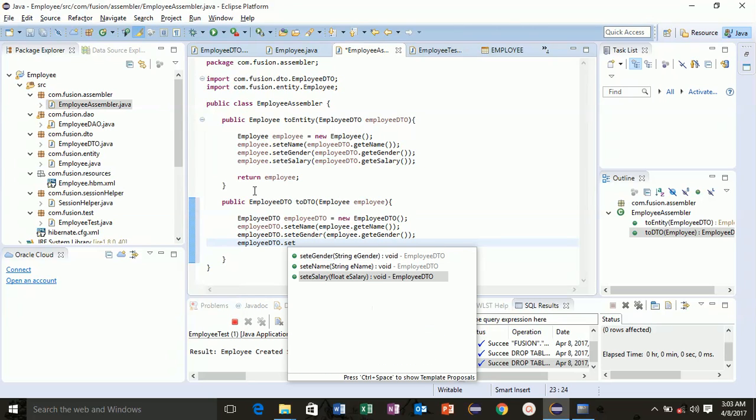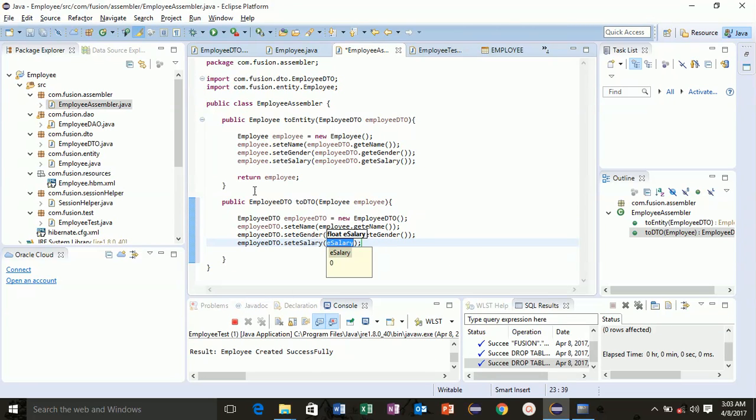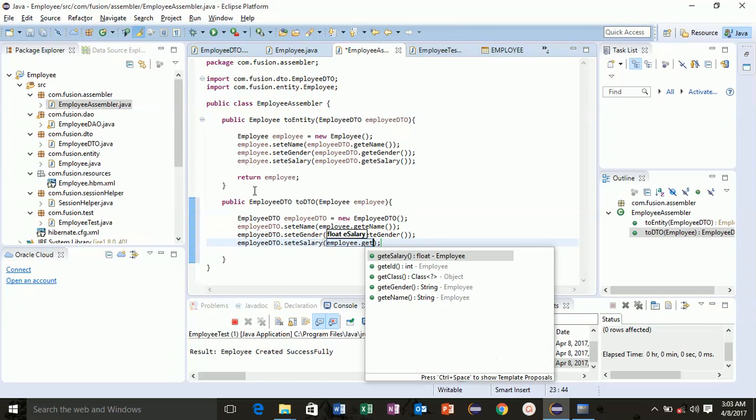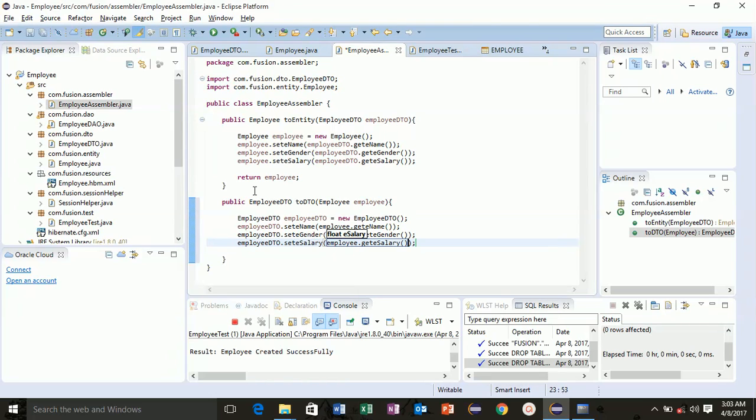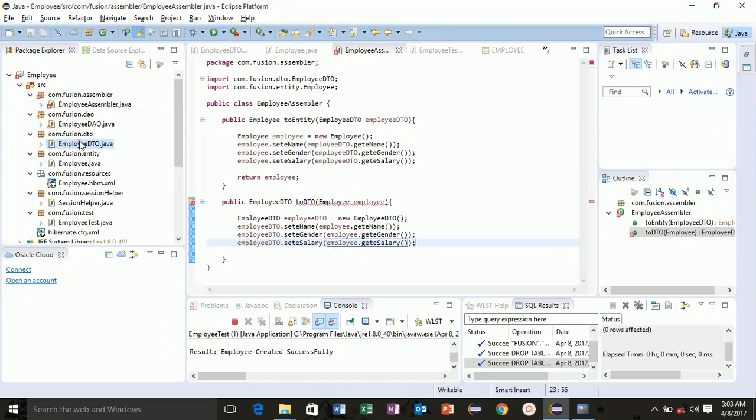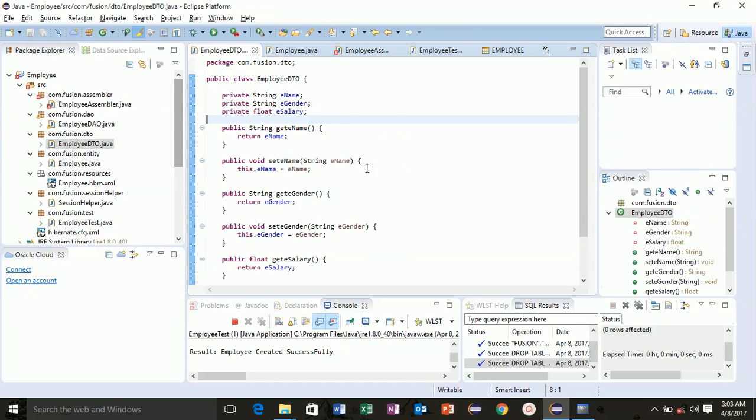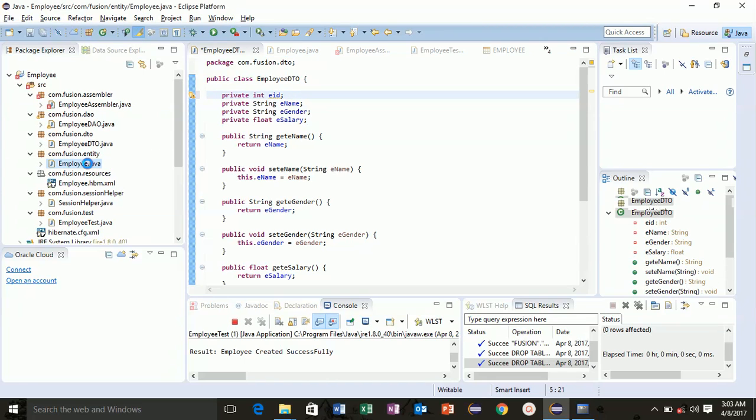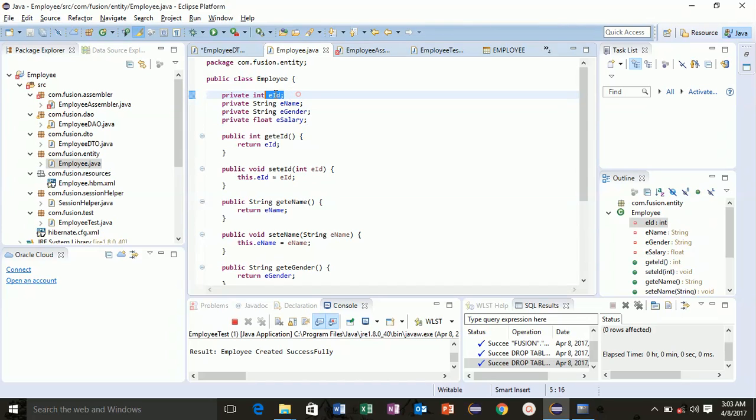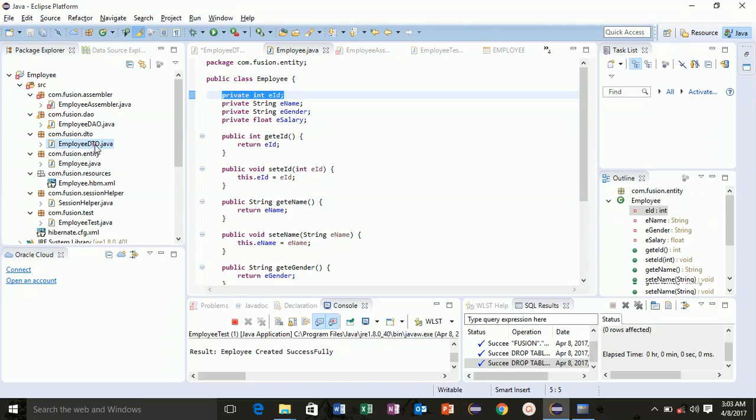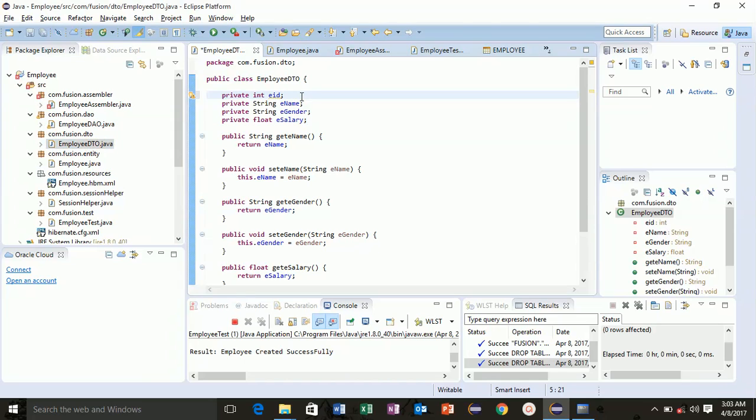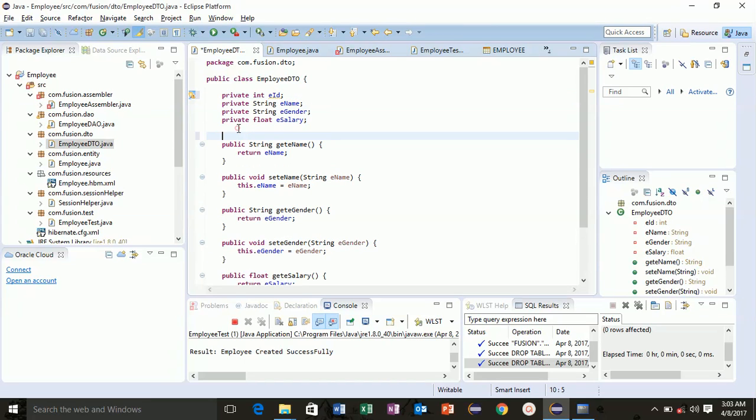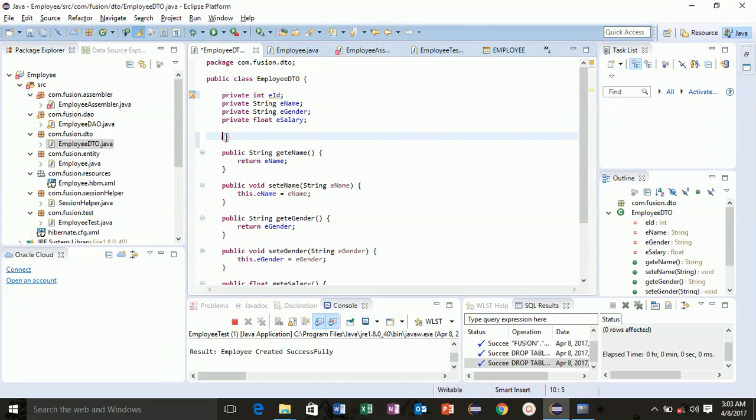So in employee DTO we don't have employee ID, so let's add employee ID to it. Write private int EID. The variable name should be same with the entity name here. Now right click here and generate getter setter for EID.